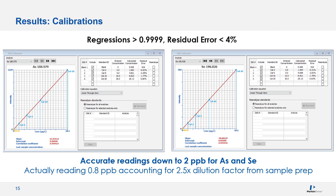Looking at calibration curve results: standards were made at 2, 5, 10, and 20 ppb in 1% nitric before reduction, then diluted 2.5x, so the actual concentrations entering the plasma were lower — the 2 ppb standard becomes 0.8 ppb. Regression values were all 0.999 for both arsenic and selenium, and residual errors were all less than 4%. These curves were reproducibly obtained, confirming we could consistently see low levels.